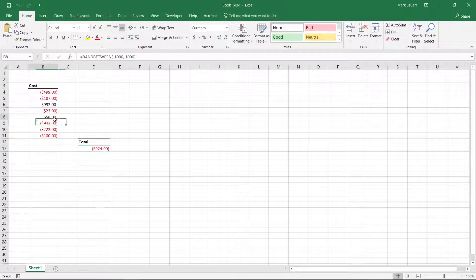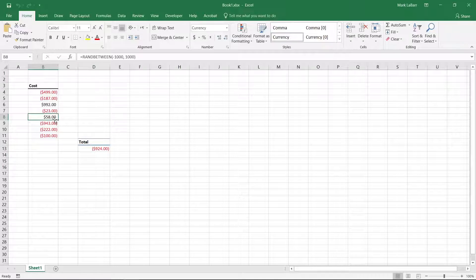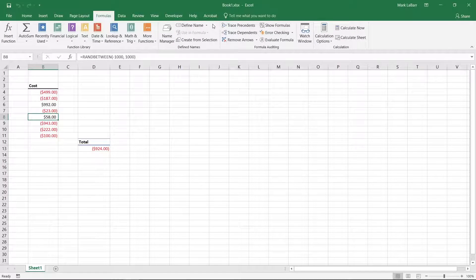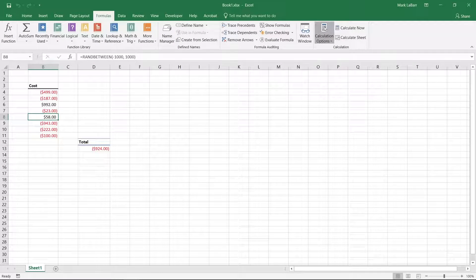To go to manual mode, click formulas at the top, calculation options, manual.